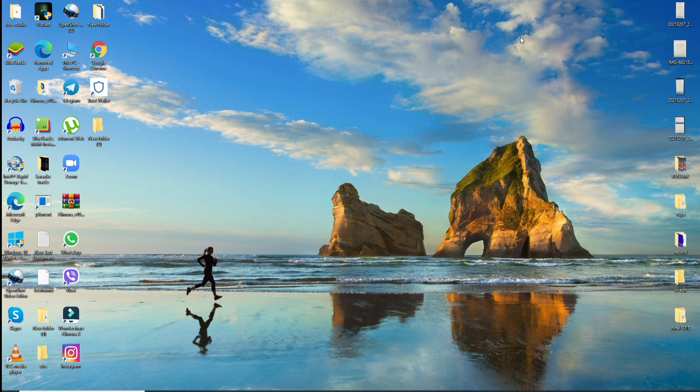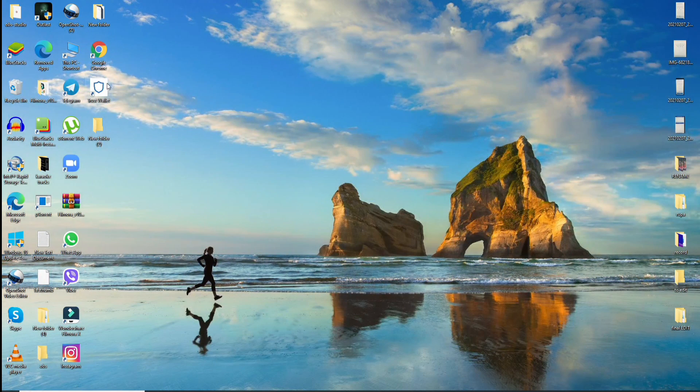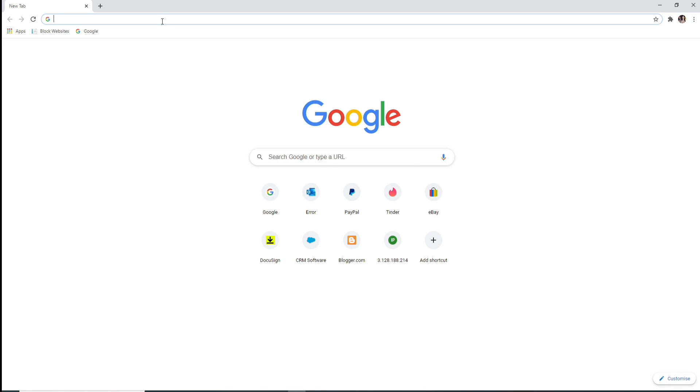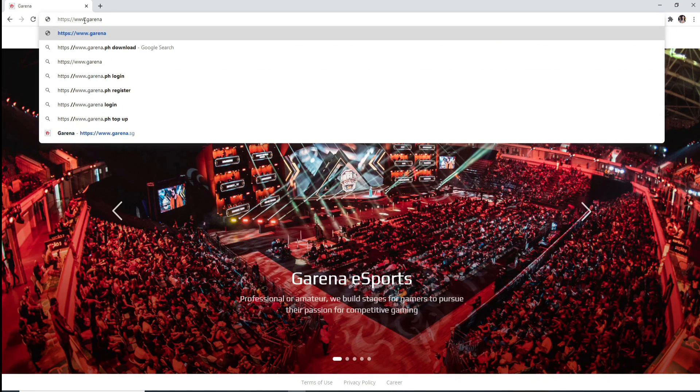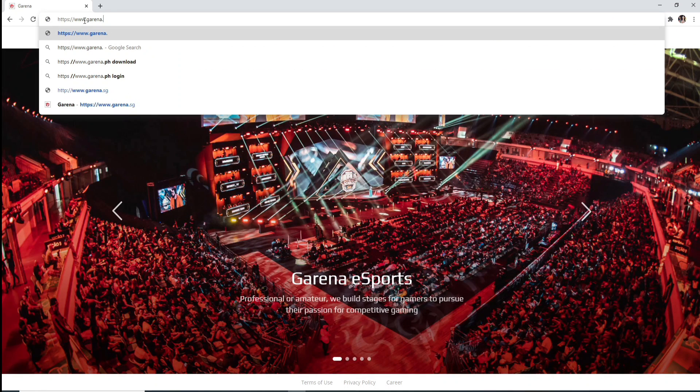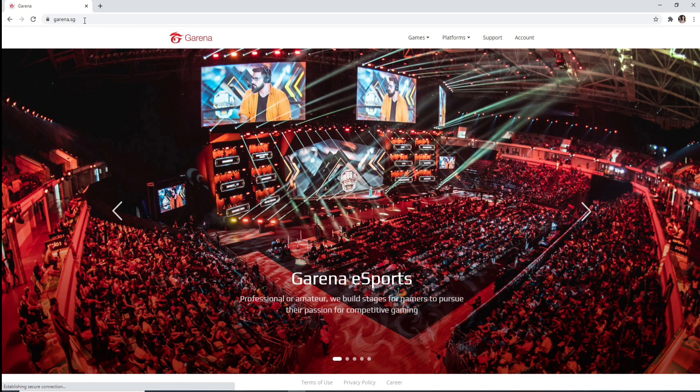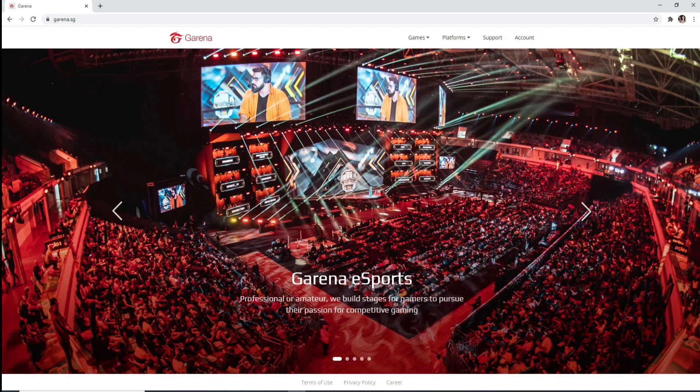To sign up for Garena, go to your web browser and once you're in, type in garena.sg and enter. Doing so will take you to the official website of Garena.